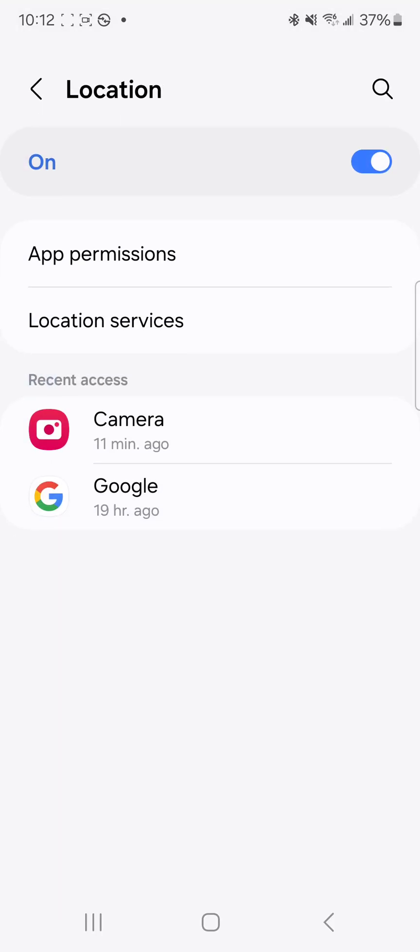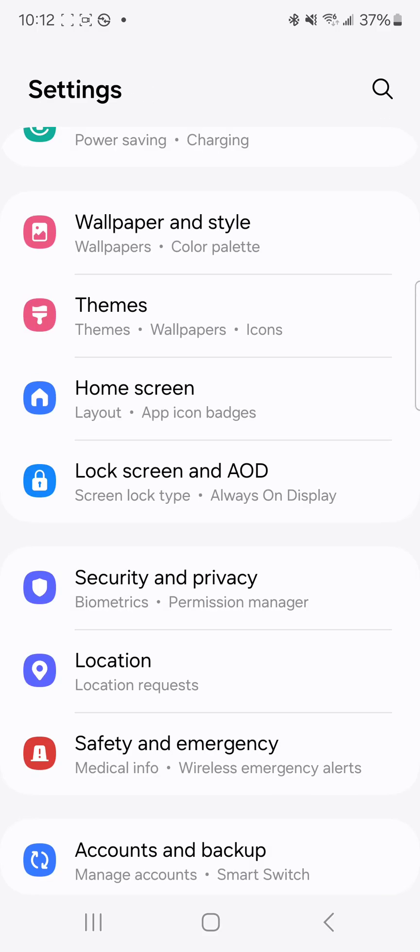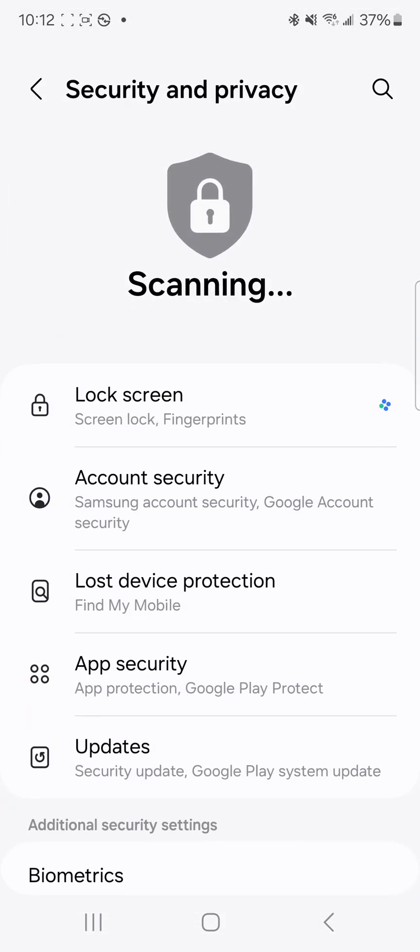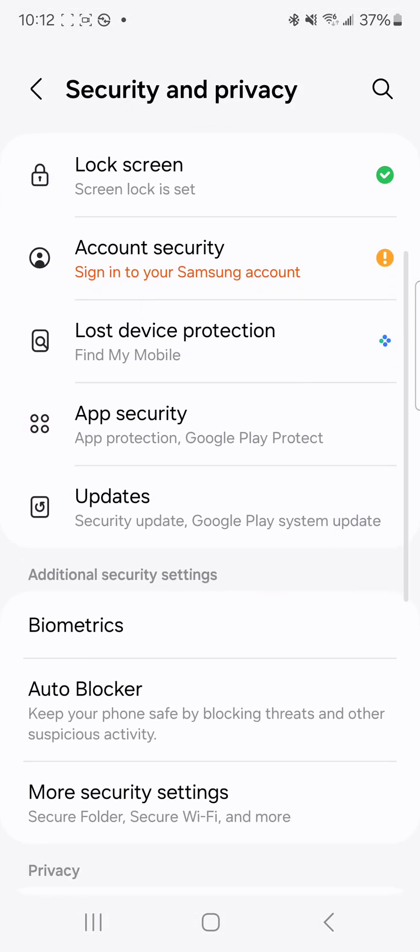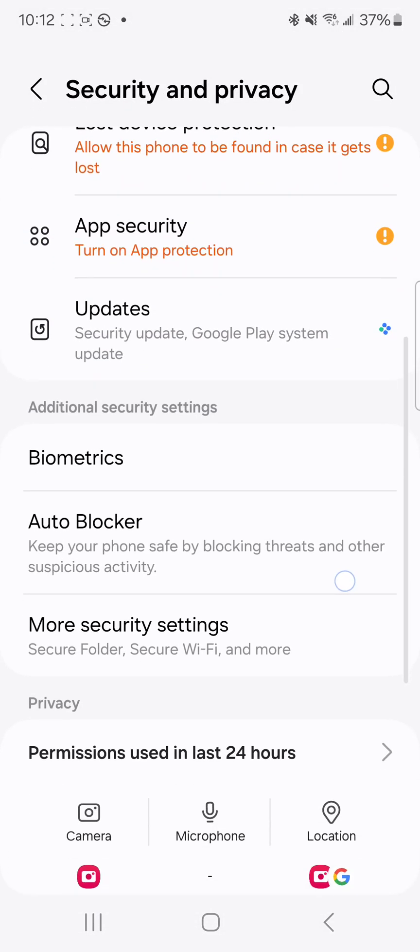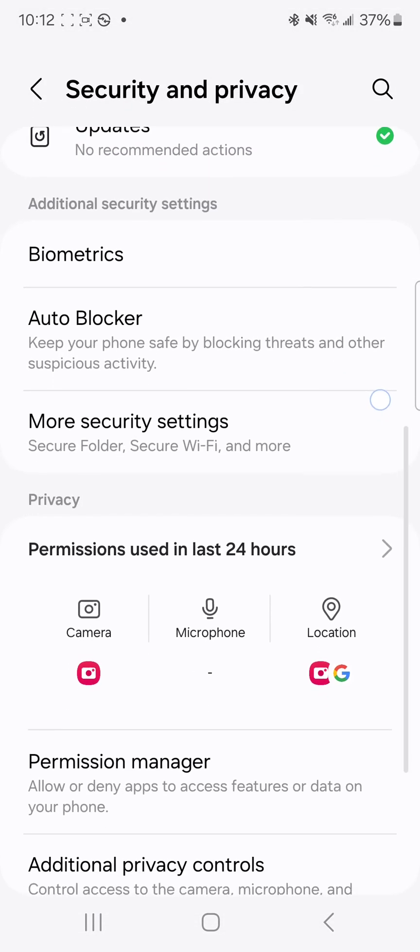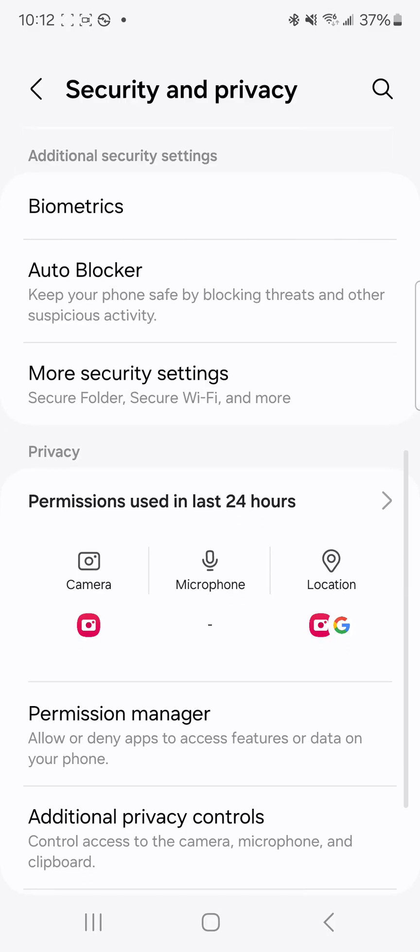Next we're going to go to our permissions manager. Android does a pretty nice thing where it's all in one spot. We're going to go to the security and privacy section. We're going to scroll down to where the permission manager is.